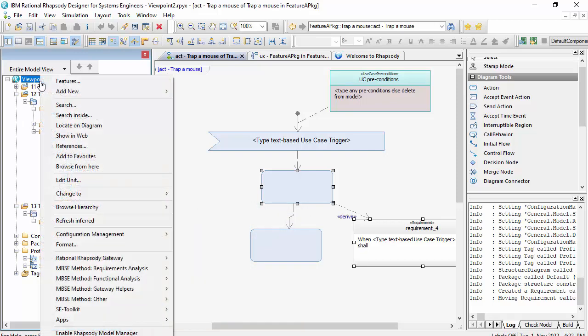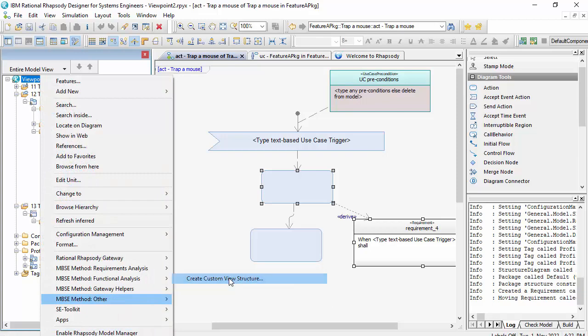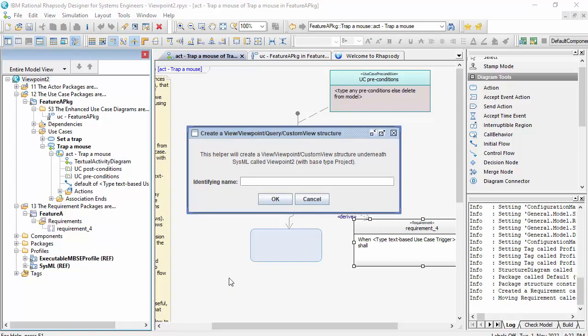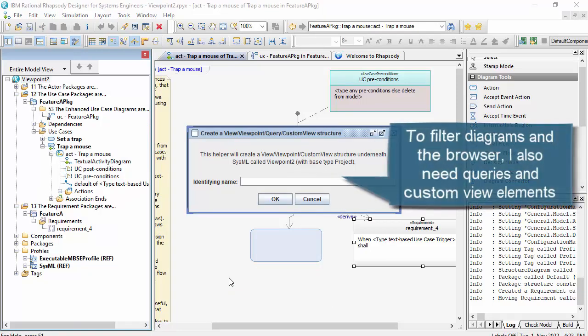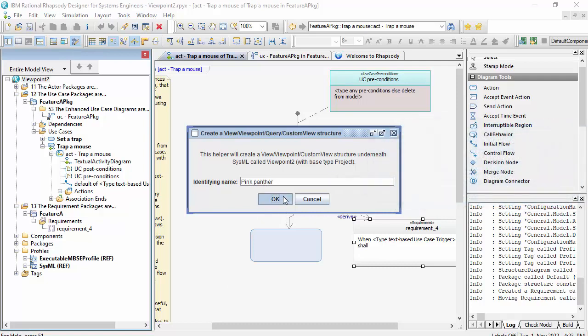So the executable MBSE profile here is extending the SysML base profile of Rhapsody with some additional menus and user defined types. But views are part of the standard SysML meta model. So I've actually got a helper here, not just to create a view, but actually a structure that contains a viewpoint, query, and in Rhapsody, a custom view for tailoring diagrams. So this is stuff you could manually do, but I have automated with this helper.